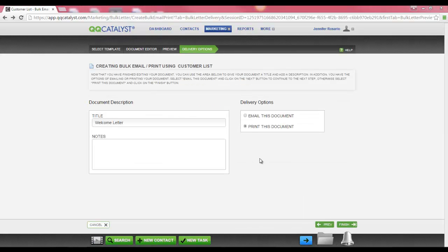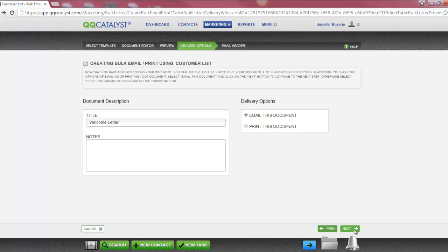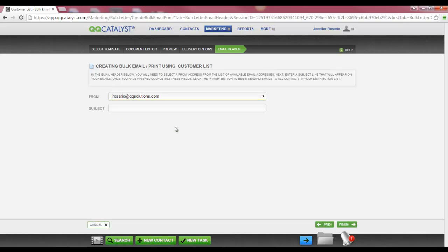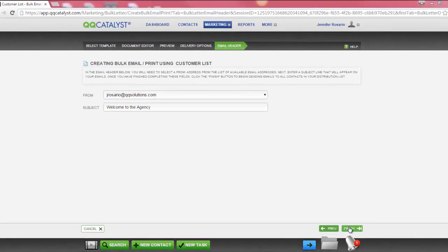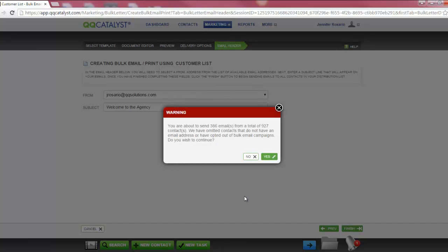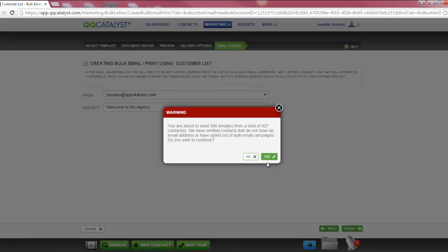Back in the workflow, if we wanted to go ahead and do a bulk email, we would select the delivery option Email this document, then select Next on the bottom right-hand corner. If you have multiple email addresses assigned to you, you will be able to select which email address you would like to send from. Then enter an email subject. Select Finish at the bottom right-hand corner. A warning message will display advising of the number of emails that will be sent. QQCatalyst omits contacts that do not have an email address or have opted out of bulk email campaigns. To continue, go ahead and select Yes. The bulk email job will appear in your bell advising of the percentage completed as the emails are sent. A message will display when it is complete.